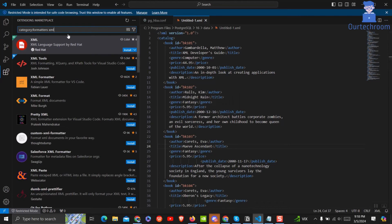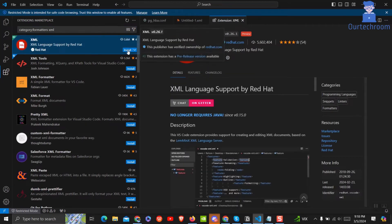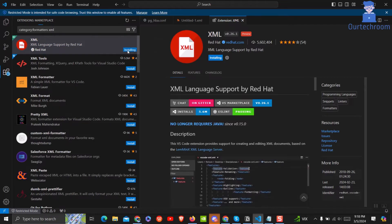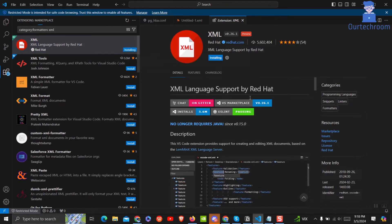It will take you to extensions. Just click on the first link pointing to XML extension. Then click on the install button. Installing may take some time.